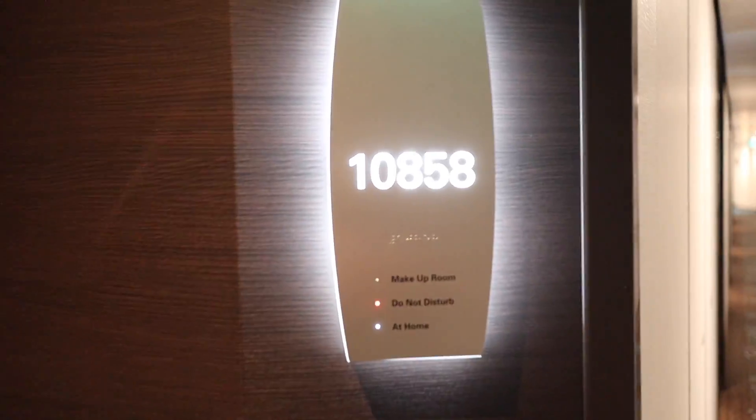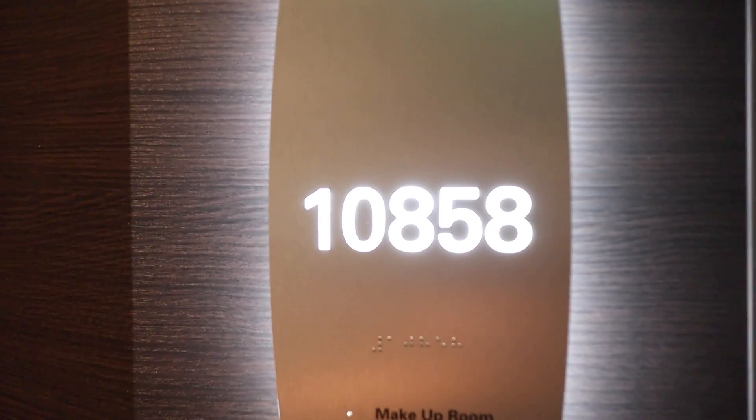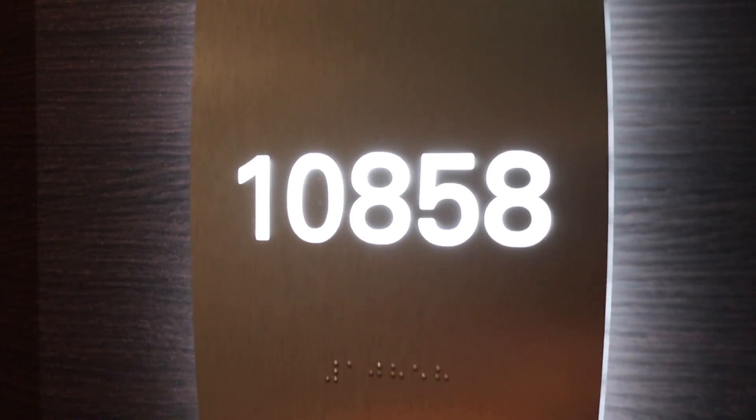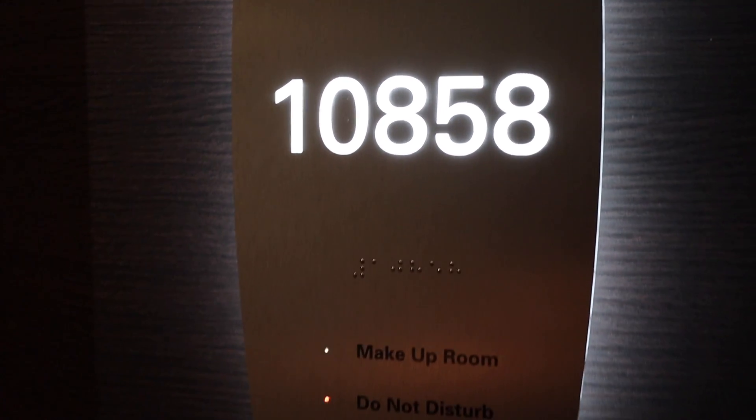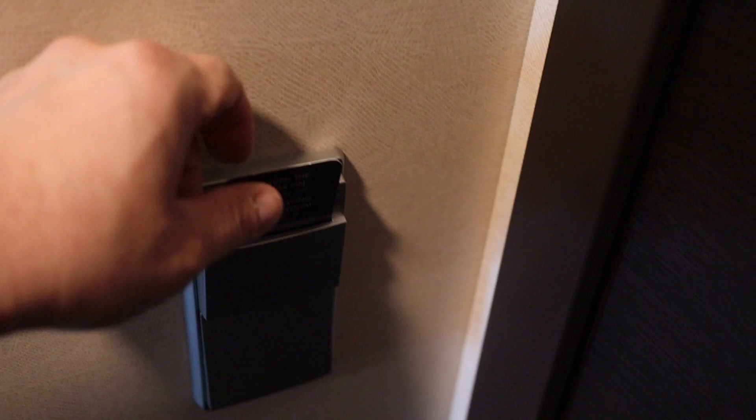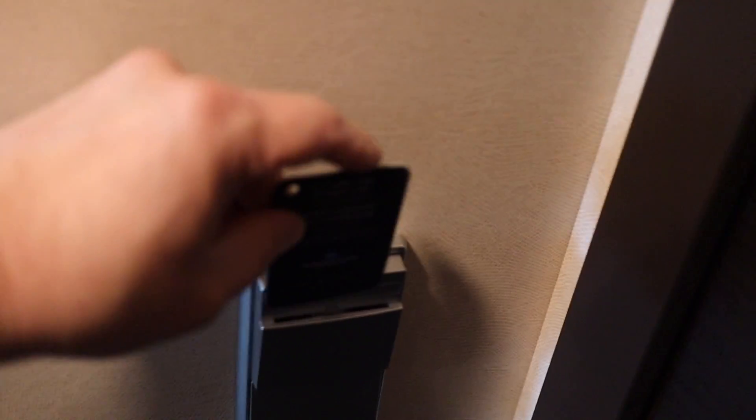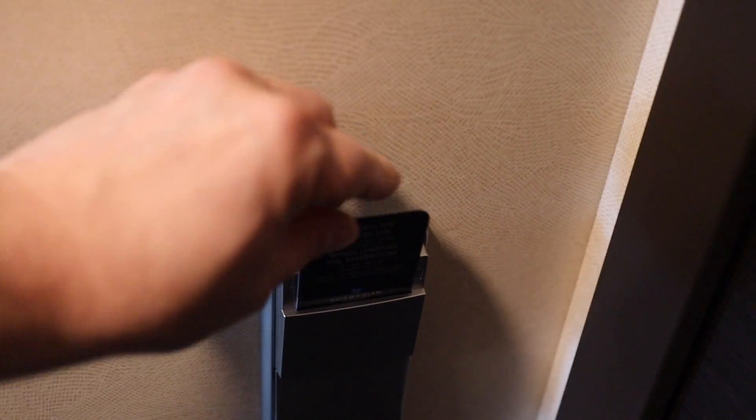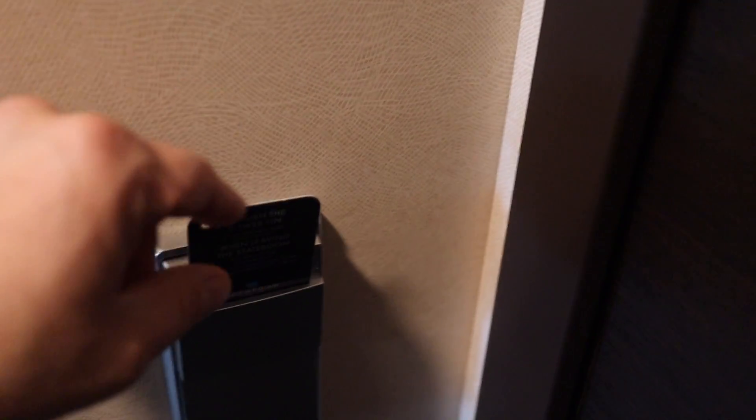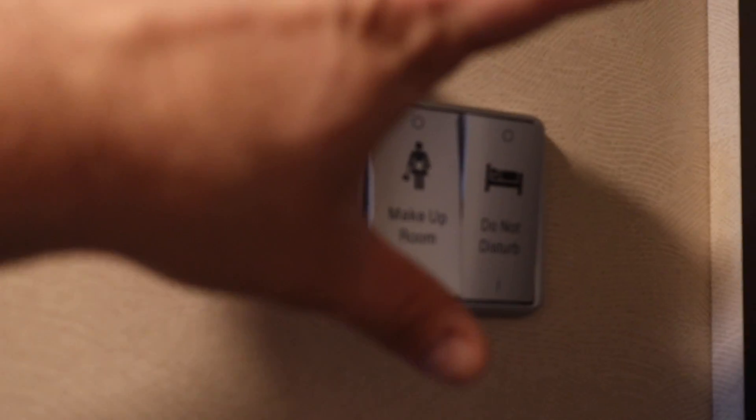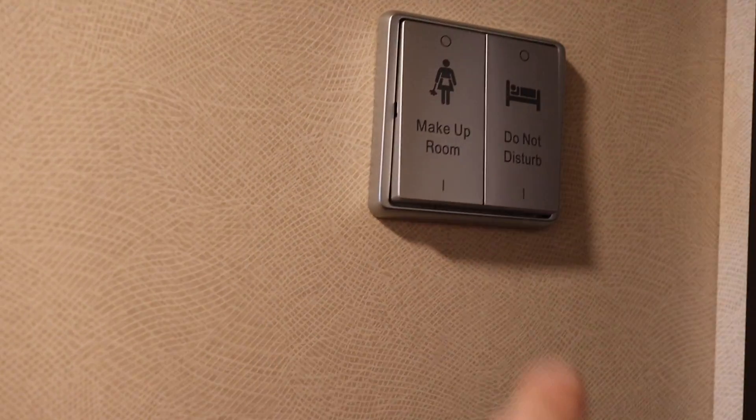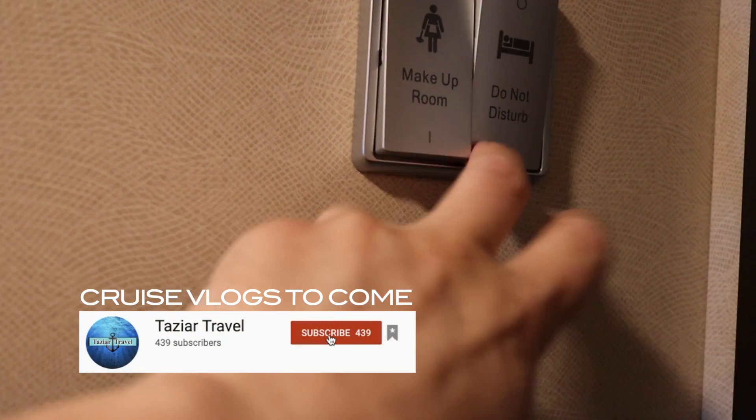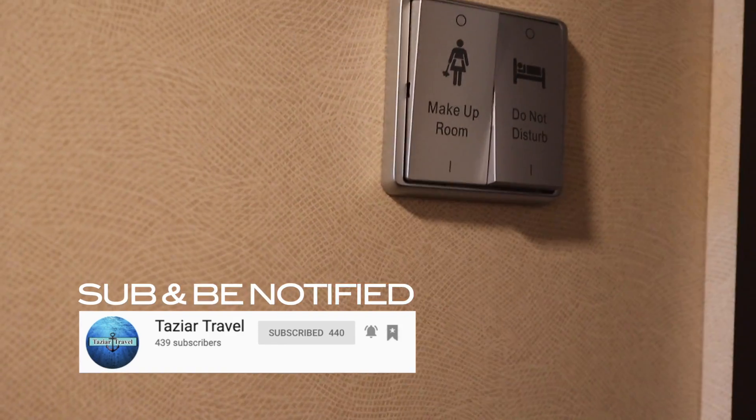I'm going to give you a quick cabin tour of our cabin here on the Norwegian Encore. We are in cabin 10858. After you get in, they do have a key card slot, but ours actually has a permanent key card in it. You just raise it up when you leave the room and lower it when you come in. Here's your little switches for do not disturb. You want them to make up the room. They can't both be on at the same time.